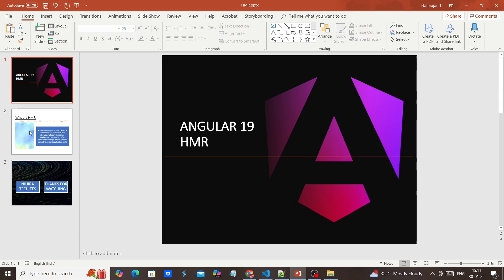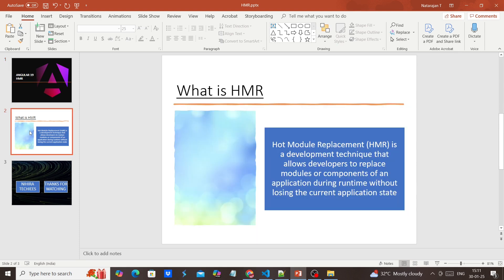First we'll talk about what is HMR, then we can see some use cases. Let me tell you what is this HMR.